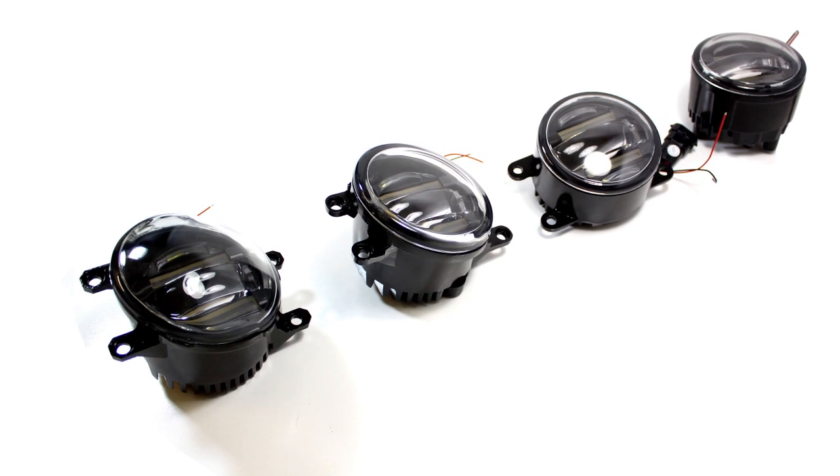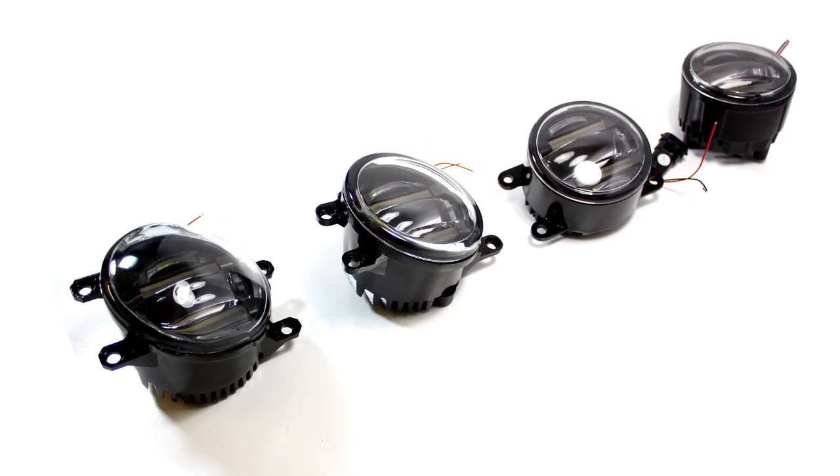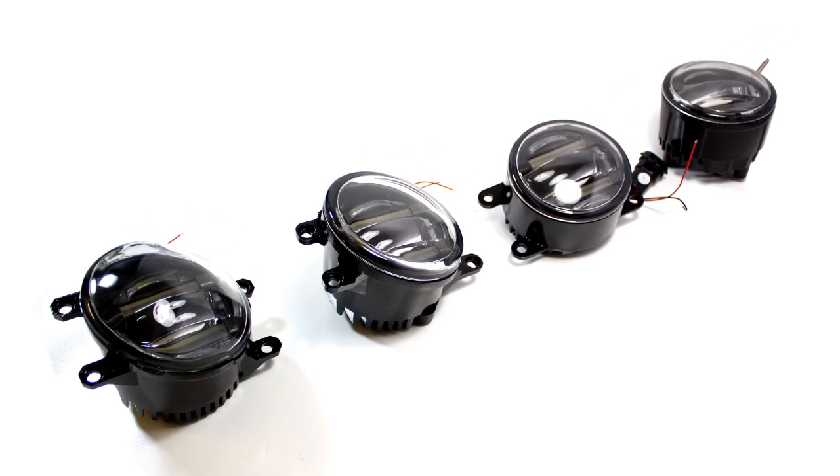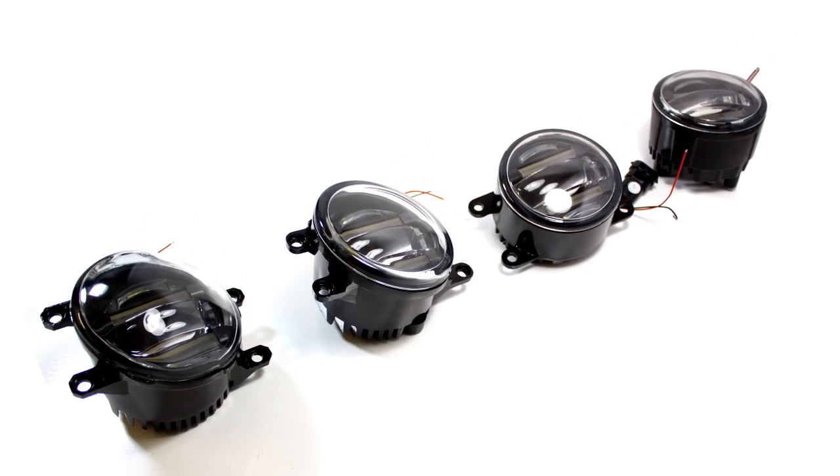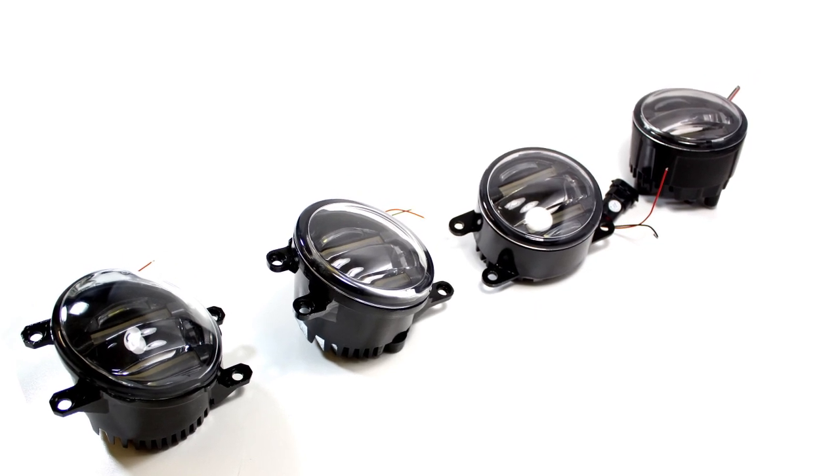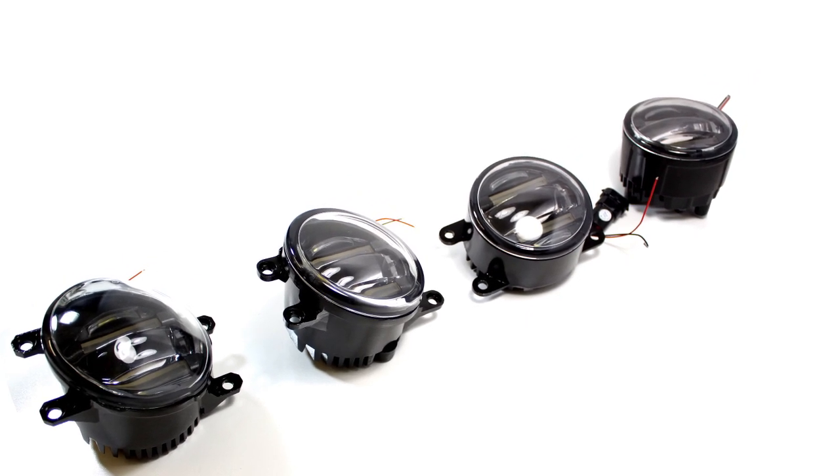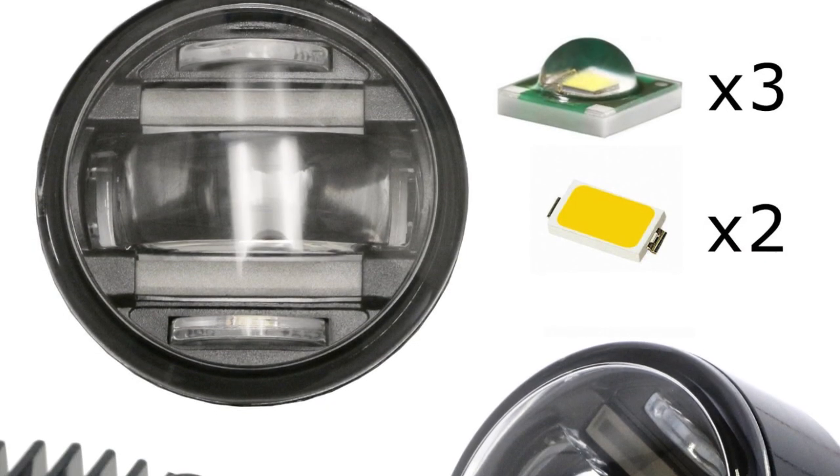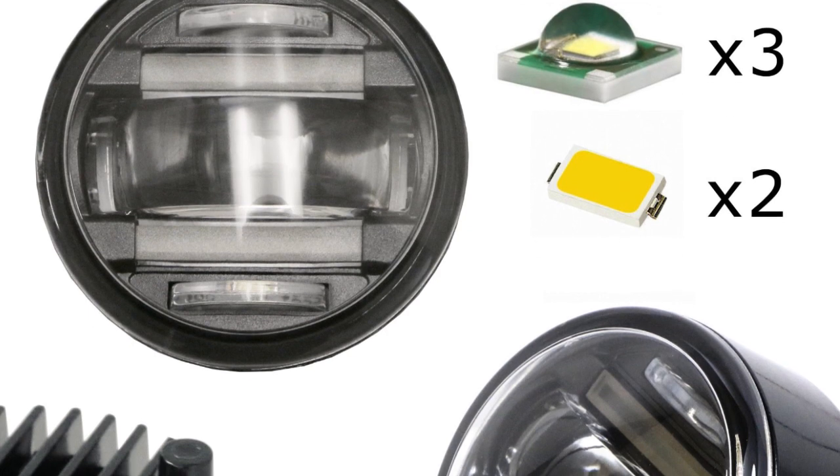Introducing iJDM Toei's all-new LED daytime running lights and fog lights assembly. This assembly is like the ones you'll see on the new Lexus, except it has two modes: DRL and fog light mode.